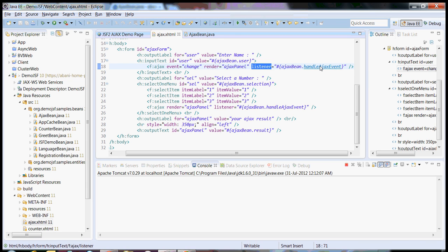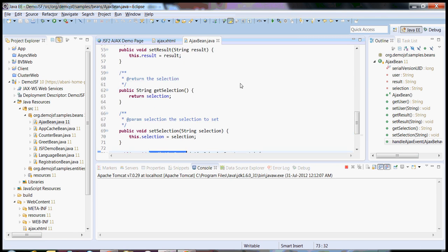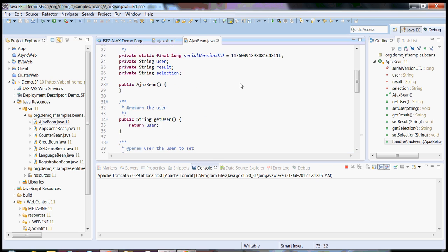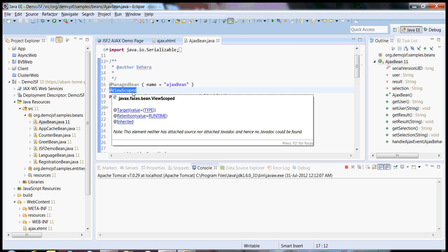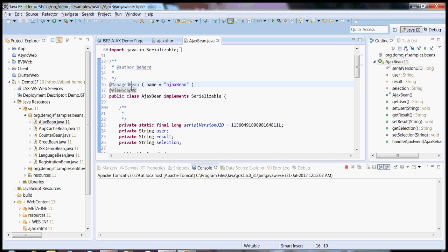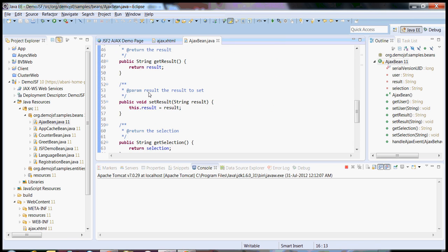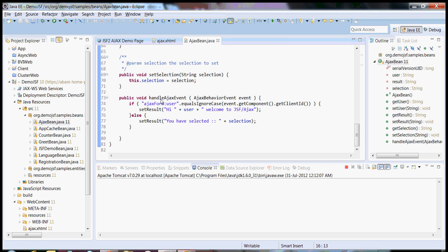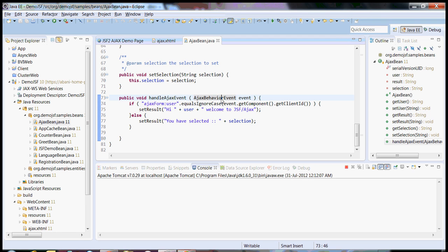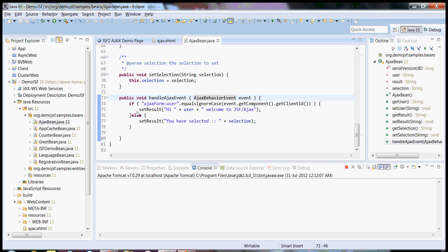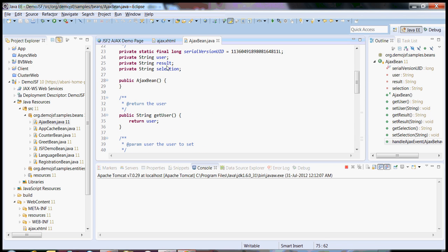If you come to the code, I have created Ajax bean here. It's a view scope, it's a new scope in JSF2, and it's a managed bean. I have a method called handle Ajax event and it takes a parameter of Ajax behavior event. I'm doing some operations here. I'm checking which component is firing the request and accordingly I'm setting the response to one field over here.